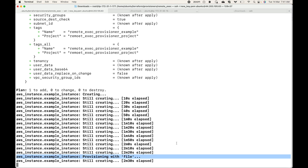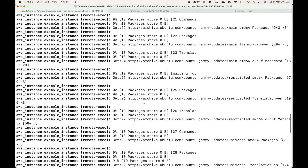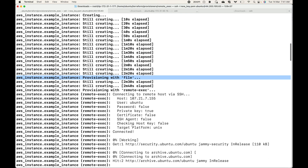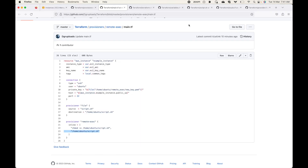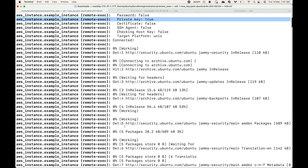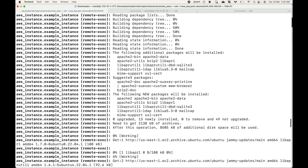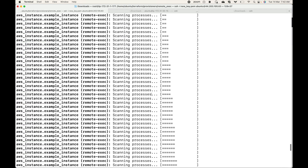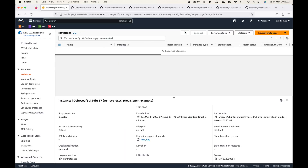The file provisioner has run, and now the remote exec is executing the script. Whatever instructions and commands we gave in the remote exec, you can see it executing. Here you can see it connecting to the remote via SSH — that's the host, username, and private key. Whatever instructions we have in script.sh you can see the output here. We are installing Apache 2 and you can see that output, along with the subsequent instructions completing successfully.